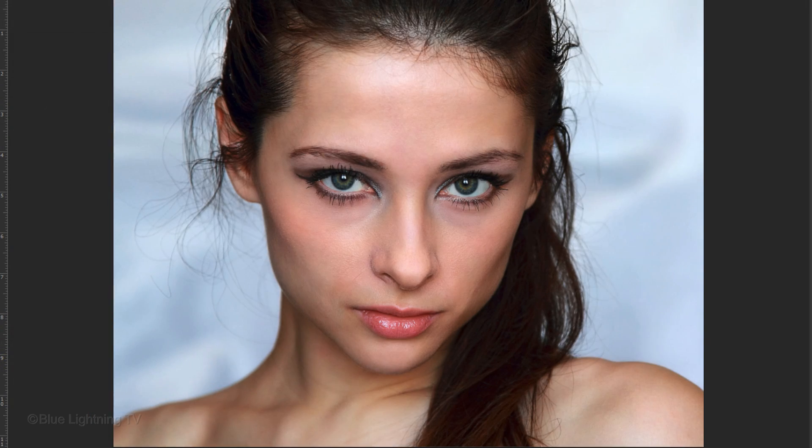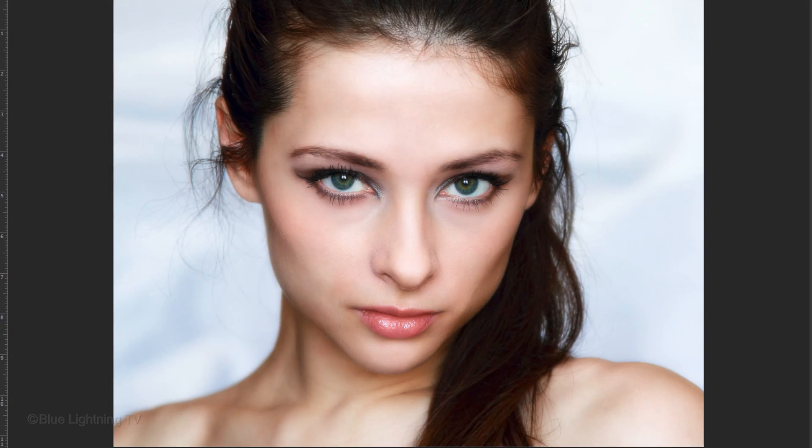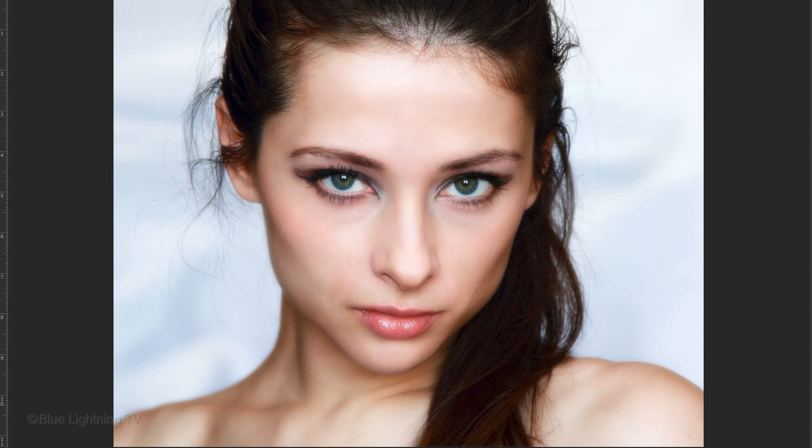As you can see when I toggle back and forth, we now added a soft skin glow to our image and we did it with just one adjustment layer and one filter.